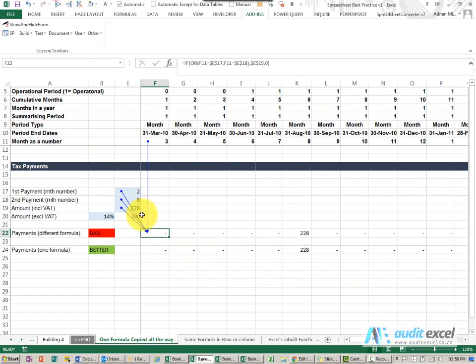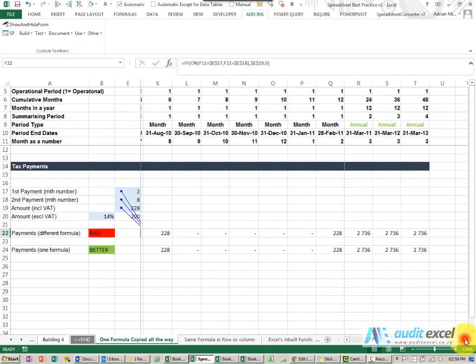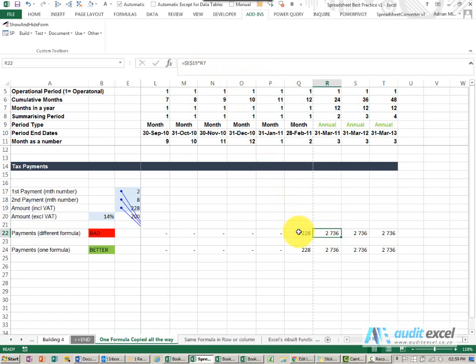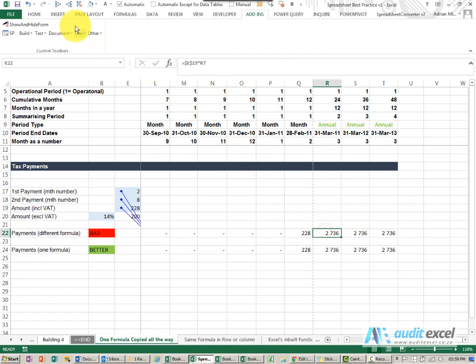So you'll see we've built a formula but then if we go down here where the months change into annual you'll see that we've got a different formula. So you can see those two formulas are vastly different.